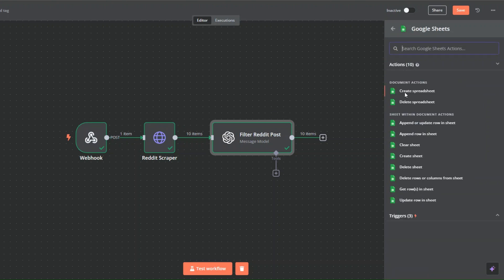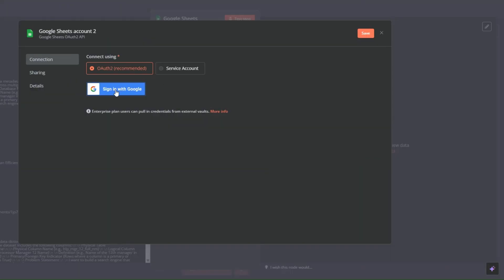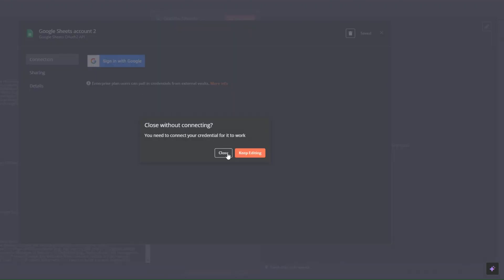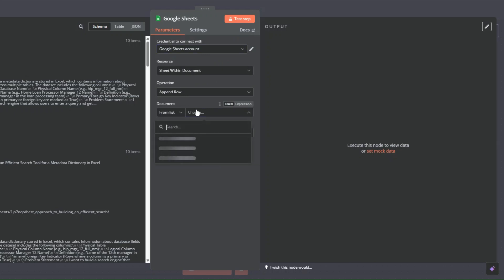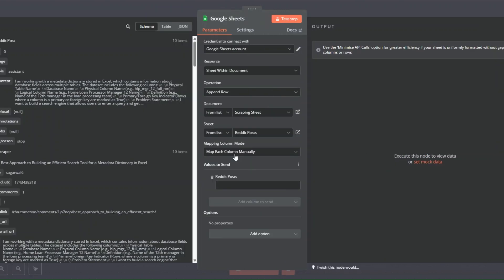Click on Google Sheets and select Append or Update a Sheet. You'll need to create a credential — click Create a Credential and sign in with Google. Once authenticated, choose your credential, select the document 'Scraping Sheet', choose the 'Reddit Post' sheet, and configure it to add our filtered Reddit posts.